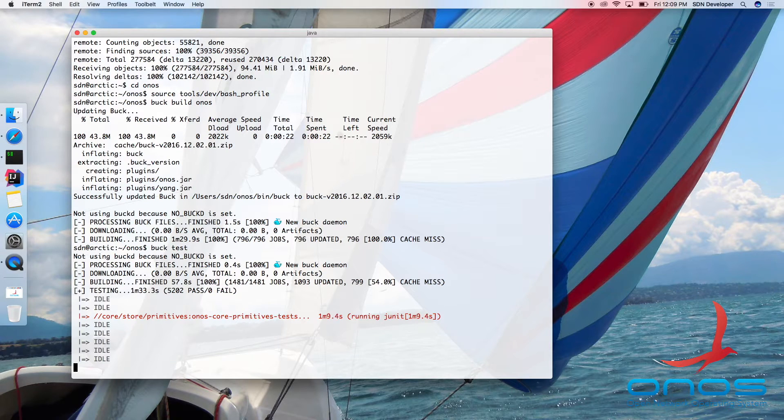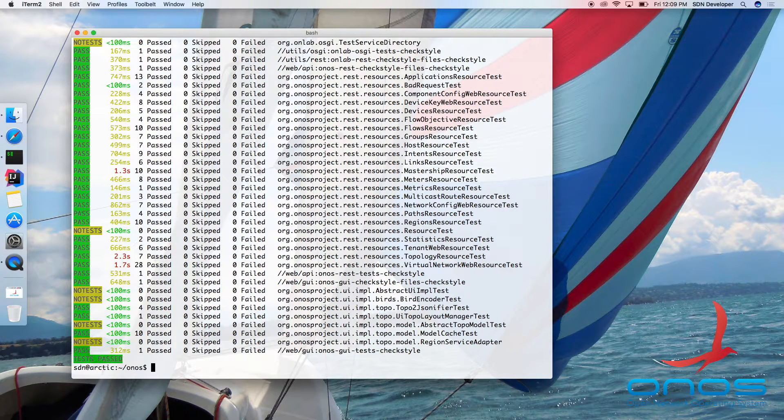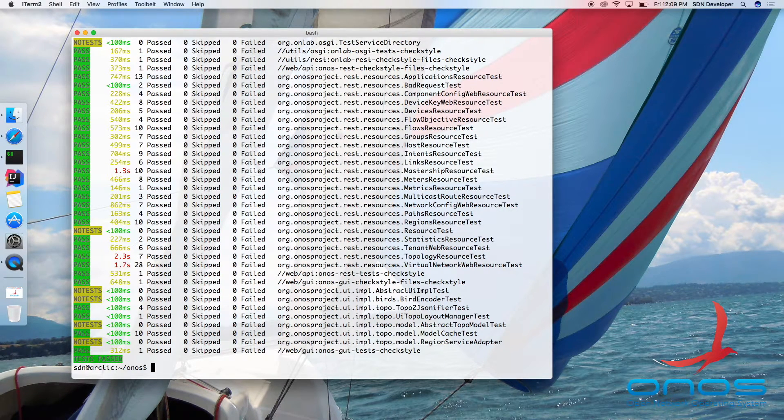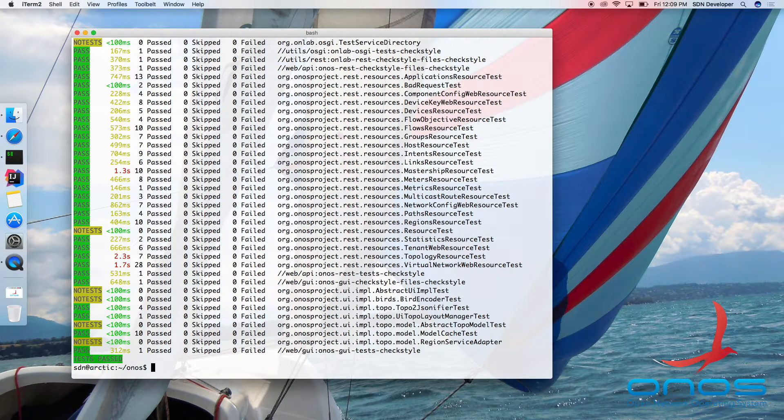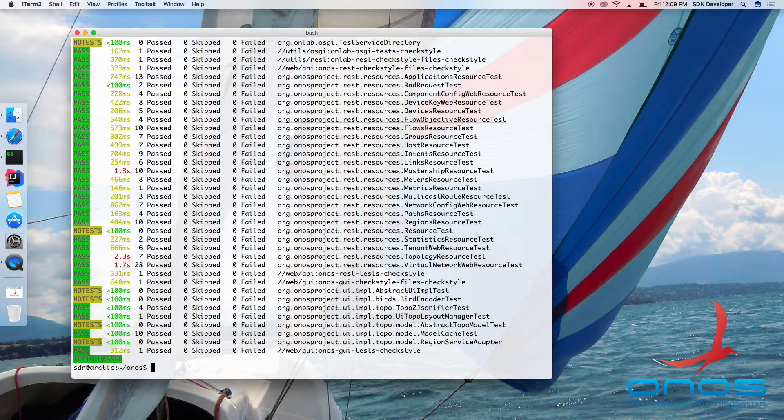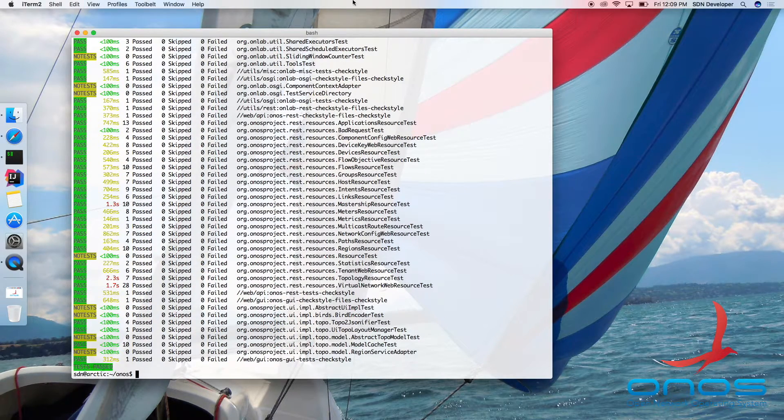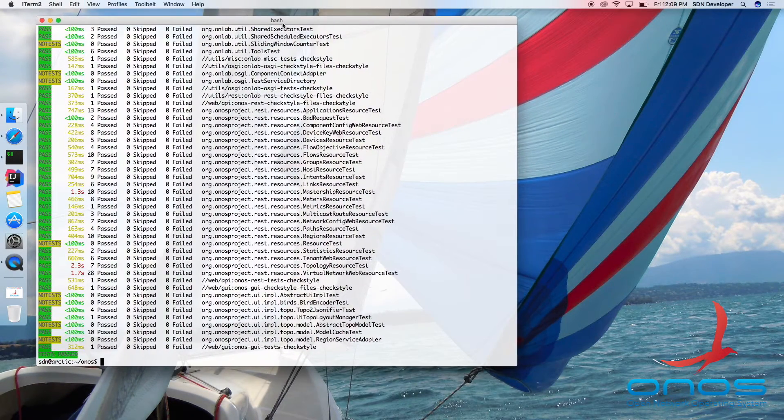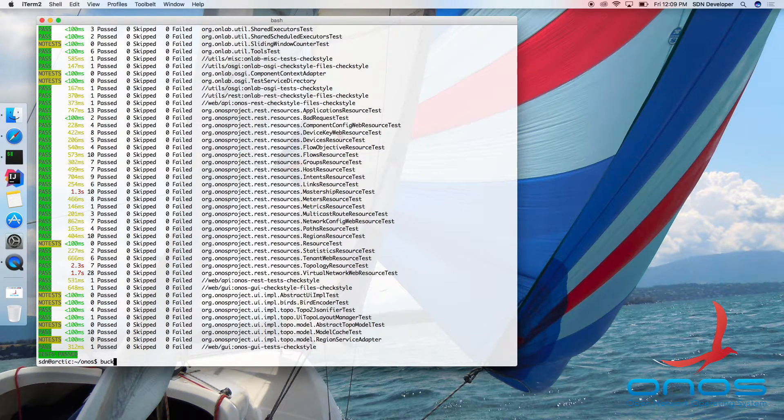ONOS has been architected to run in a distributed configuration where multiple instances cooperate as a single cluster. However, there are times during development when using a single ONOS instance is perfectly sufficient. This includes development of southbound providers, CLI, REST API, and GUI, among others.